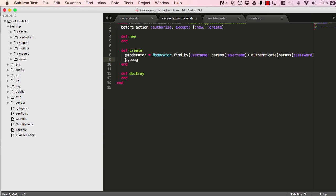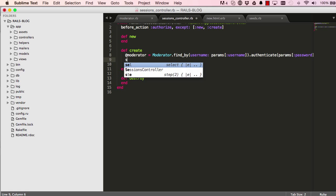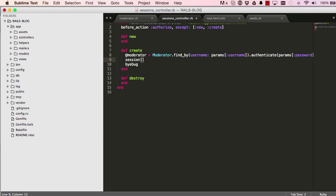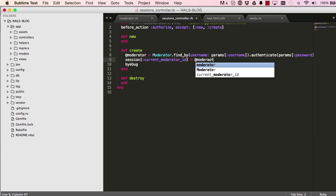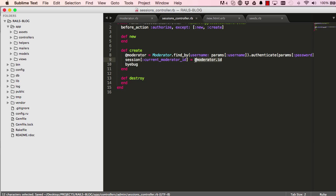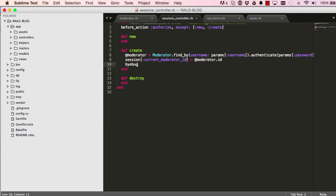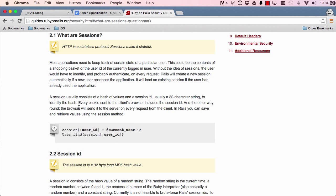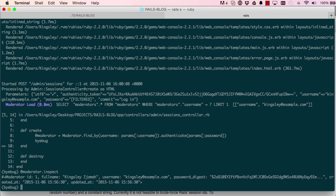Just below here we can create a new session address by just saying session and we'll give it a symbol which we can name whatever we want, but it has to be unique so we don't mistakenly overwrite it in the future. We'll call this current_moderator_id, and then we save the moderator id into it. This session is a way to store information on our machine which we can then use to validate ourselves every time we reset the page.